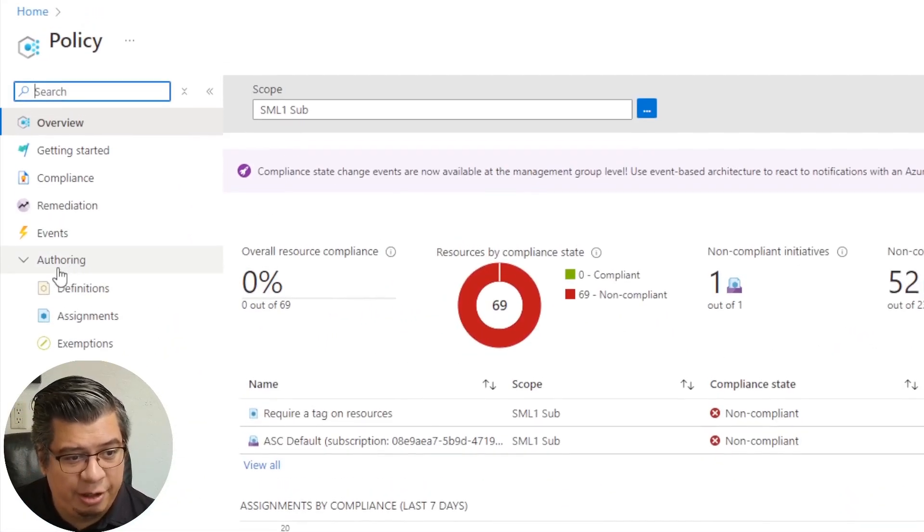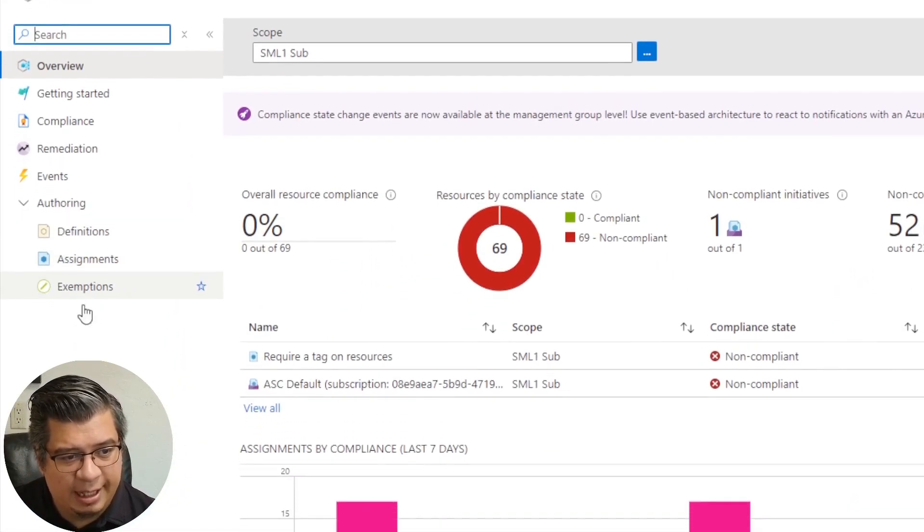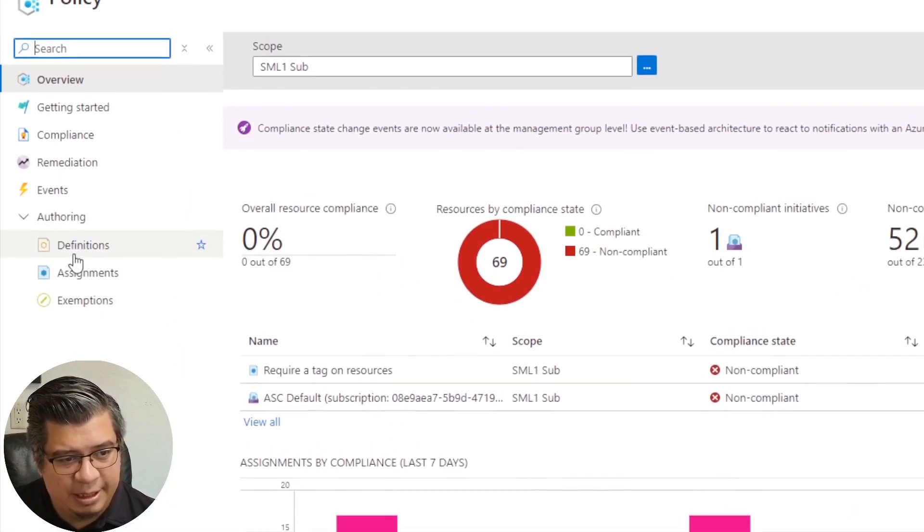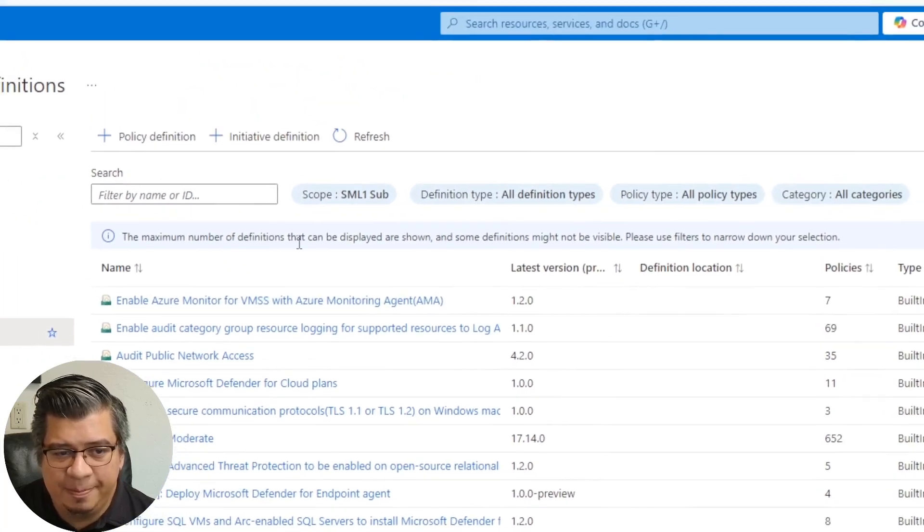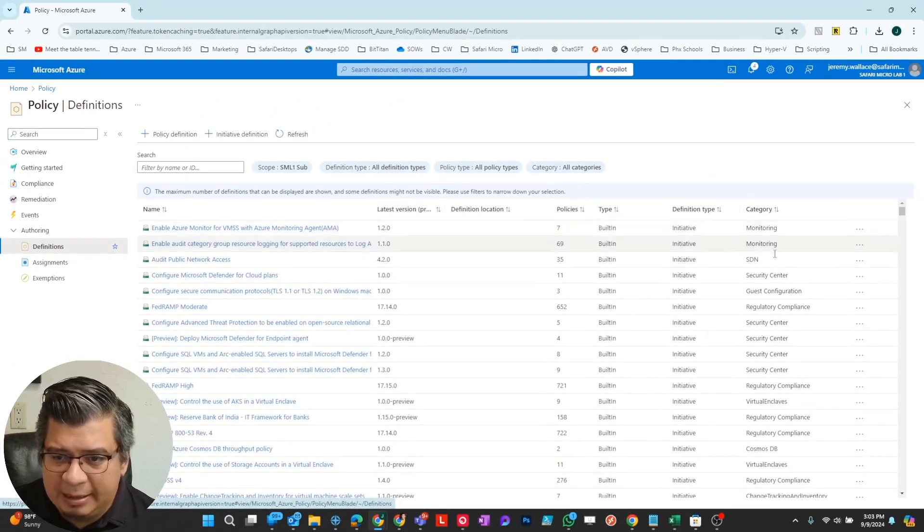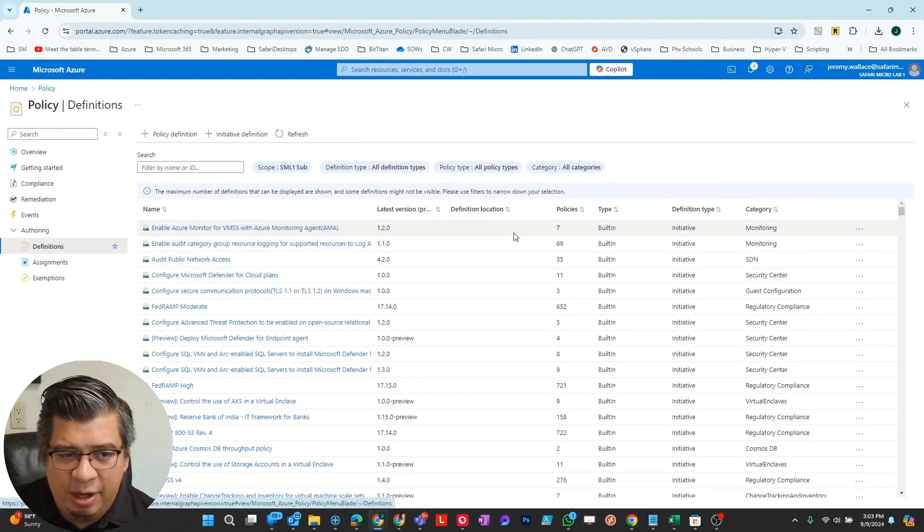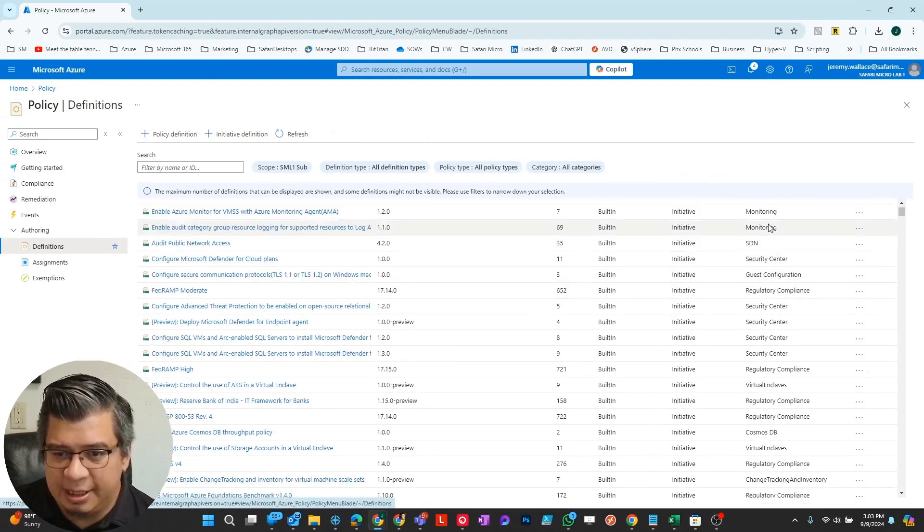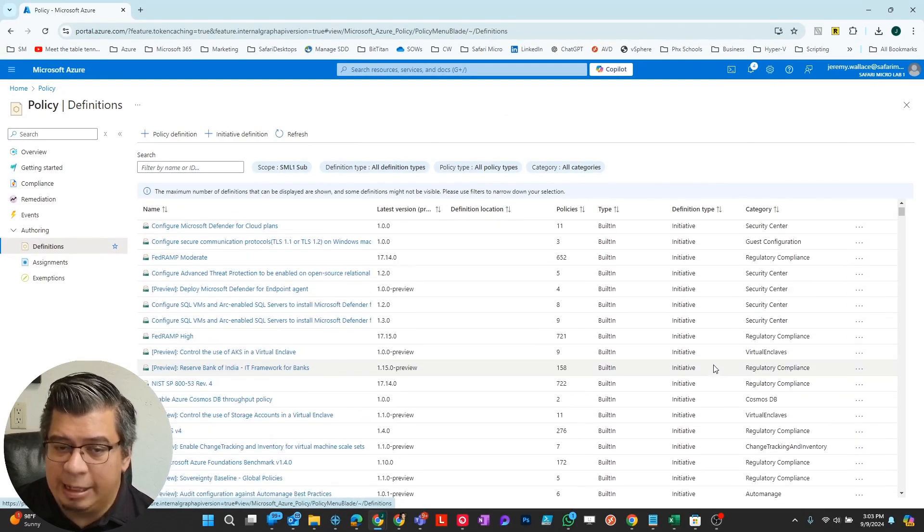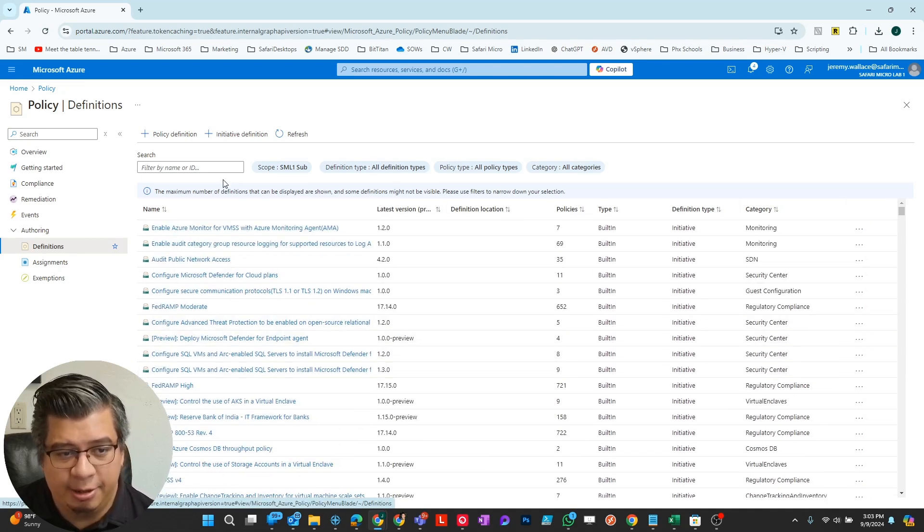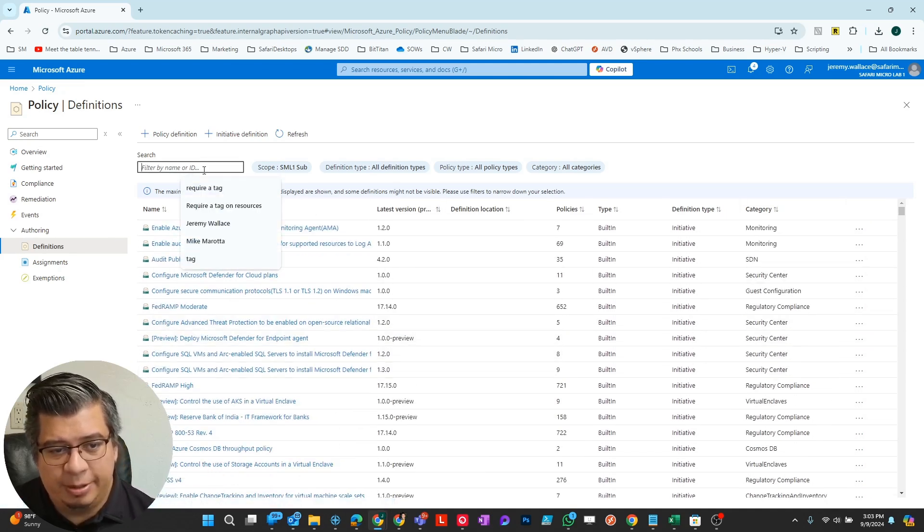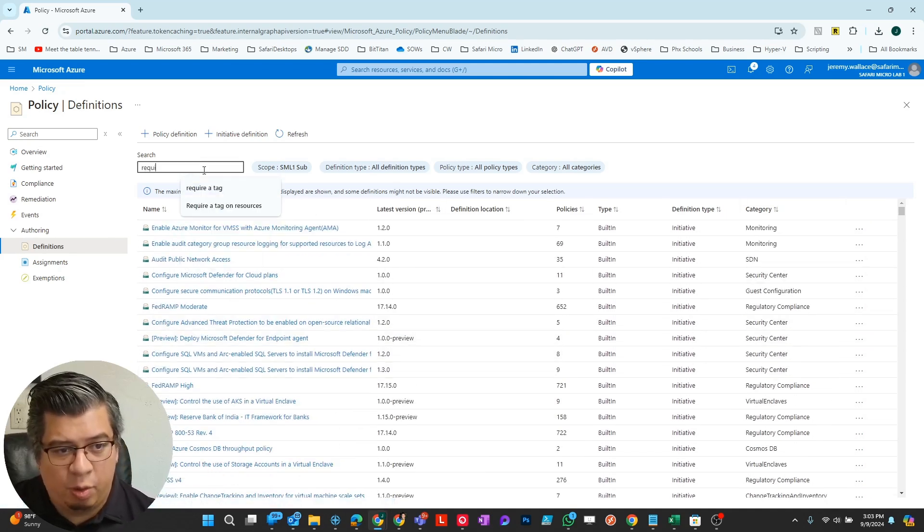Under authoring I have definitions, assignments, exemptions. We're going to go to definitions here, and you'll see this big list of policy definitions and categories that are already built out in Azure that you can choose from. I'm going to search for require a tag.